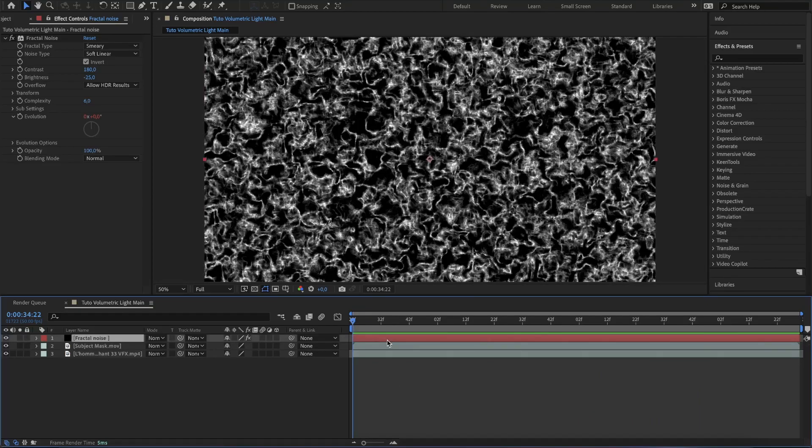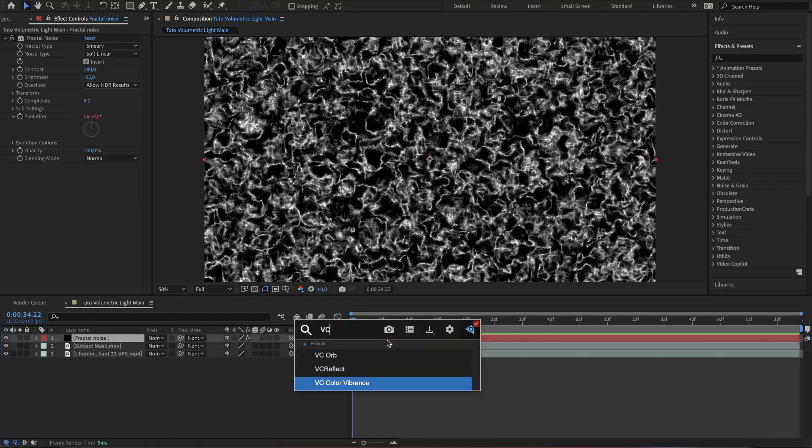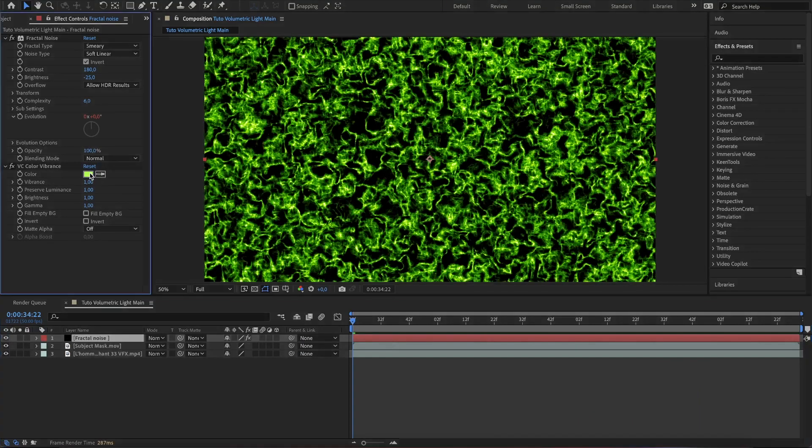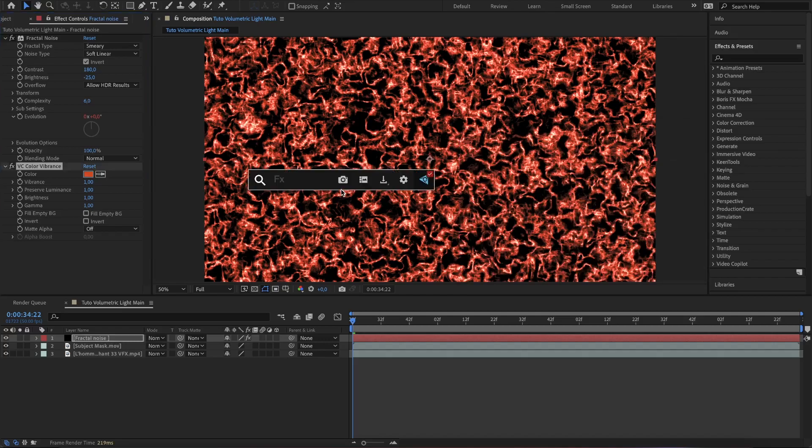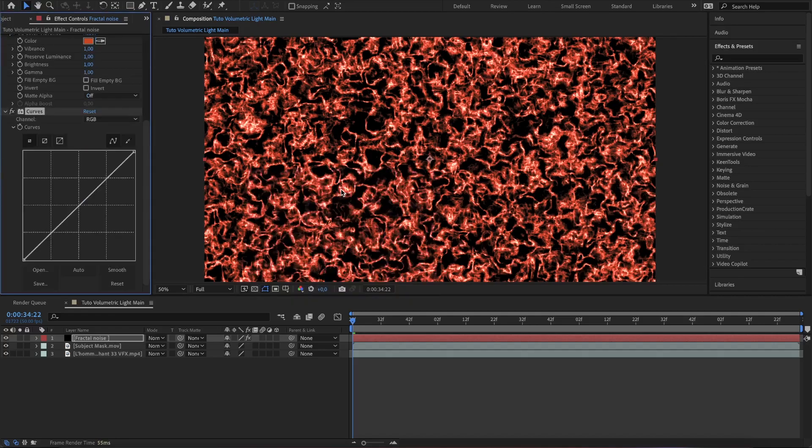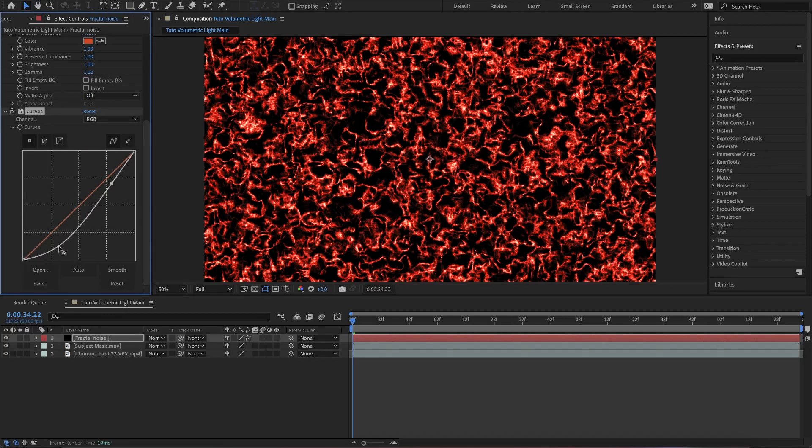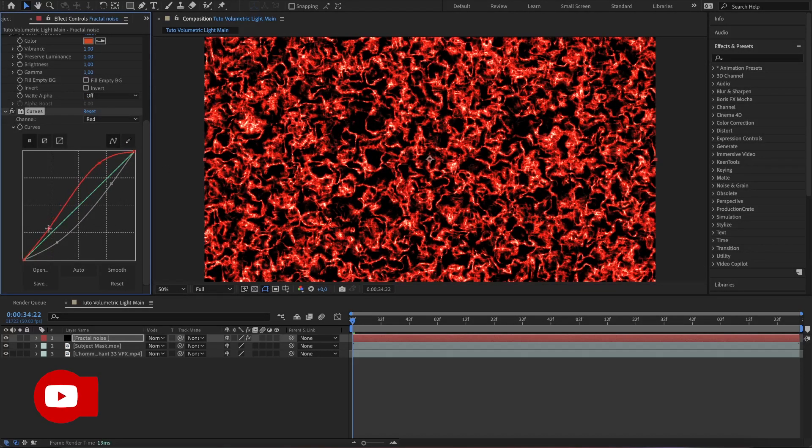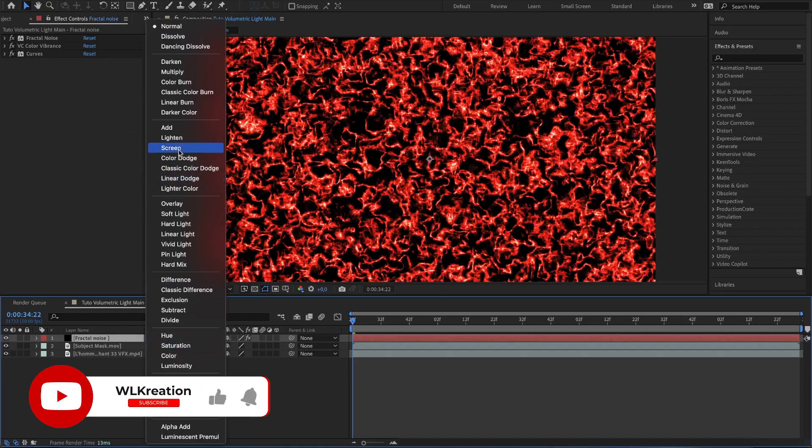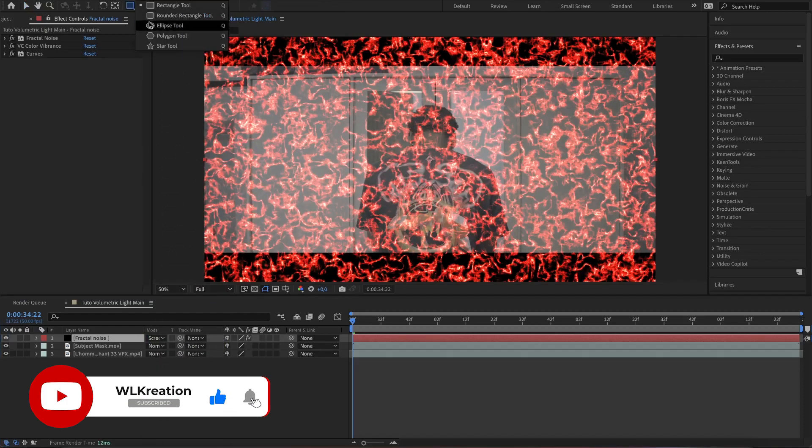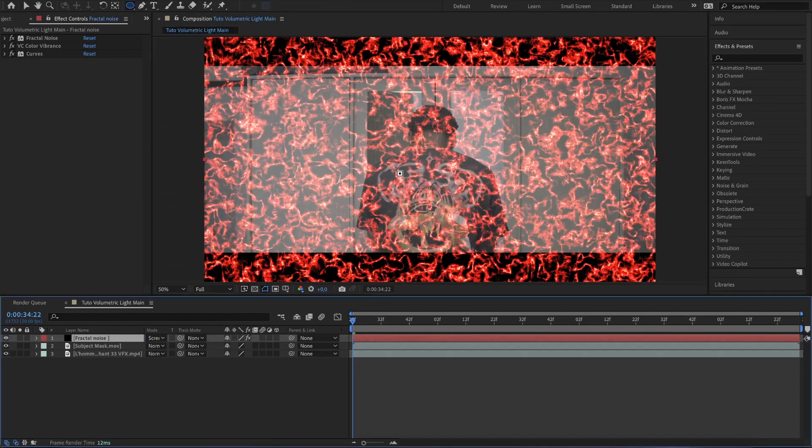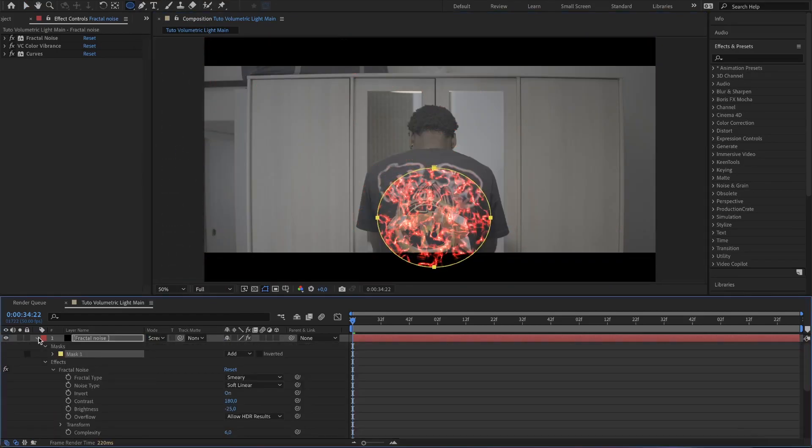Add the VC color vibrance from video copilot and change the color to some red color. Now add the curve effect and change the white curve and the red one. Create a circular mask where the source light will be.